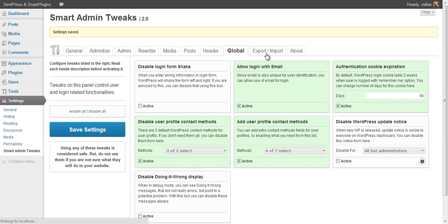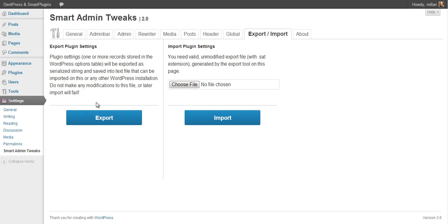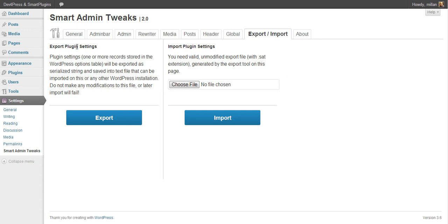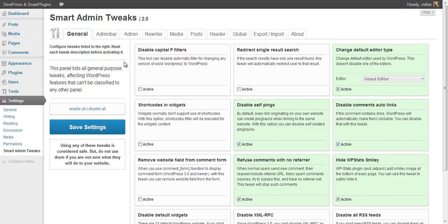All settings can be exported into a file and later imported back. With this you can set up one installation, export all settings into a file, and then later import that file on another installation to apply the same settings with just a few clicks, without needing to go through every setting again.